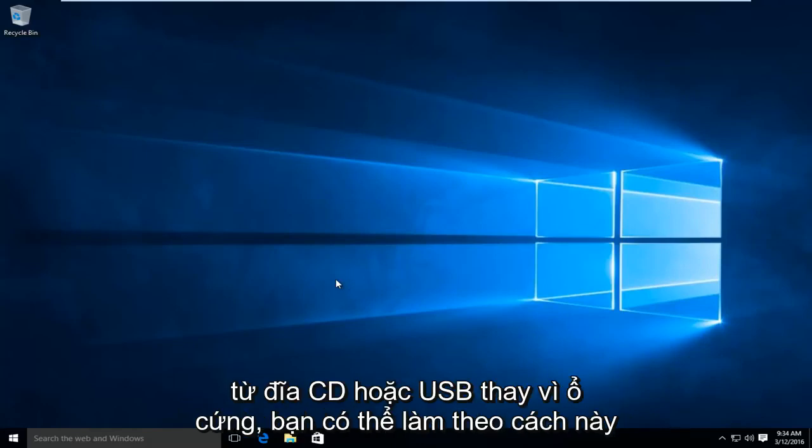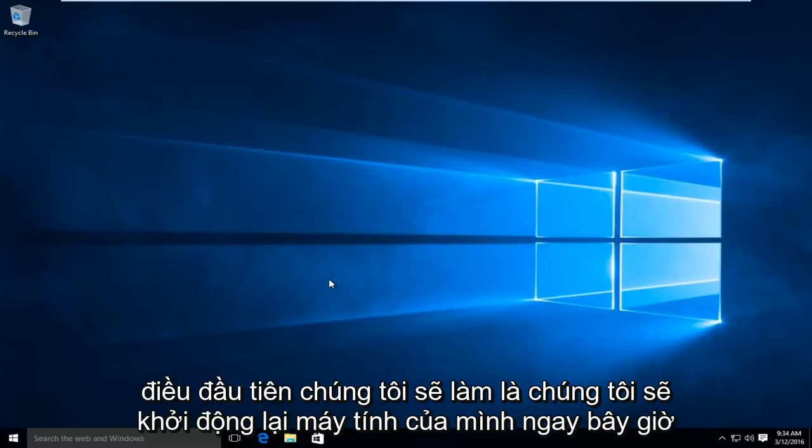So if you wanted to boot from a CD or USB as opposed to the hard drive, you could do it this way. The first thing we're going to do is restart our computer.